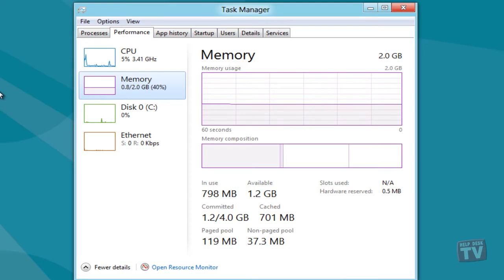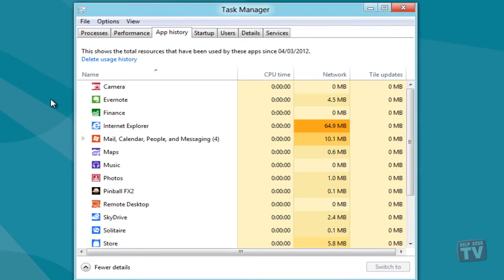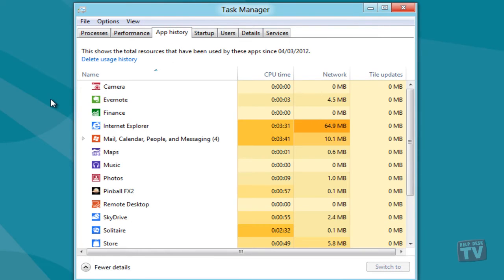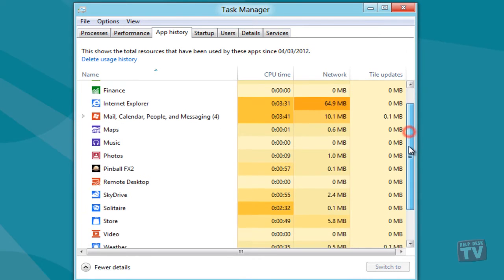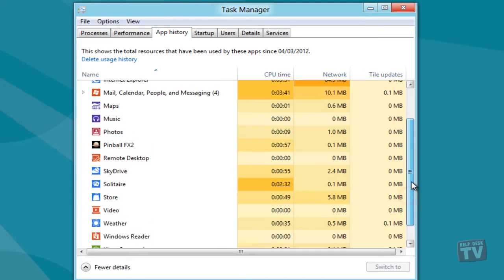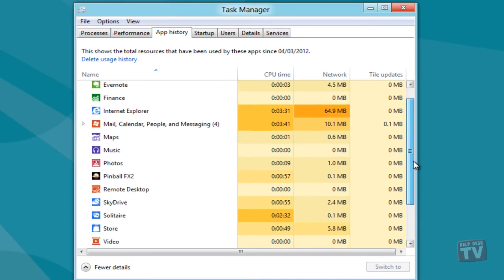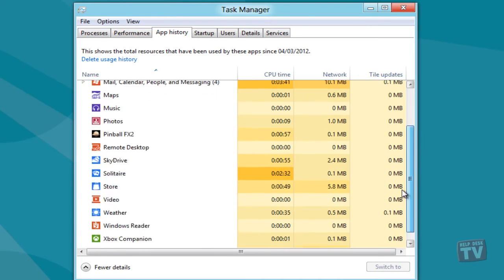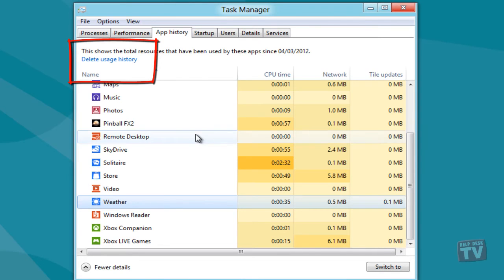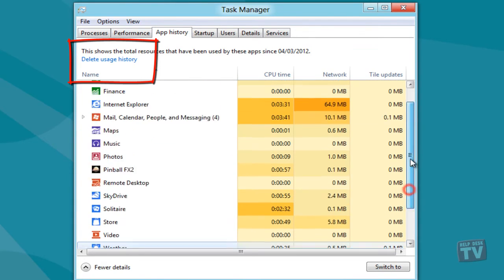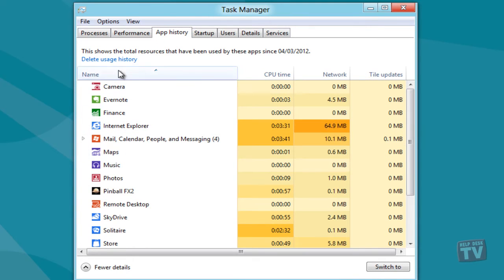The App History tab is a great new addition to the Windows Task Manager. It maintains a list of applications you launched during a session, so that you can easily switch to any previously used application and view its CPU and network usage. The Delete Usage History will clear the usage statistics, letting you record application usage history from scratch.